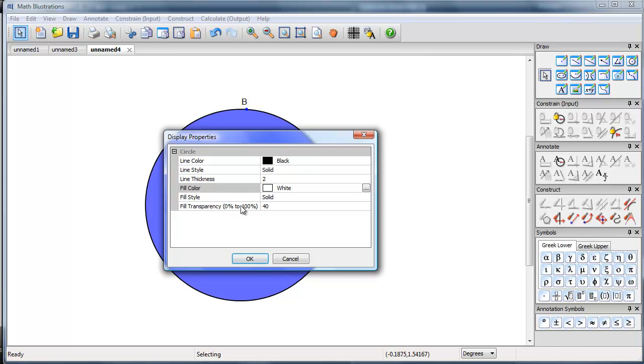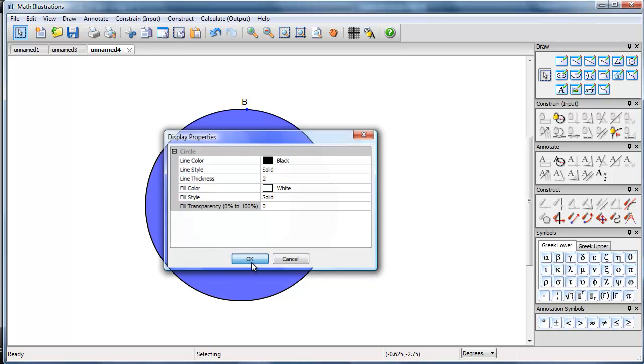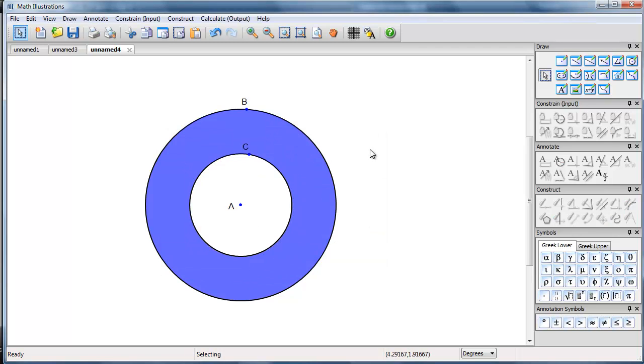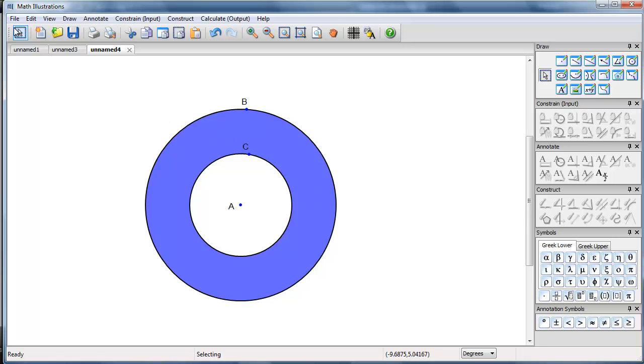And we also want to make it not transparent at all. So zero transparency. And so there I have a model with the region between two circles shaded.